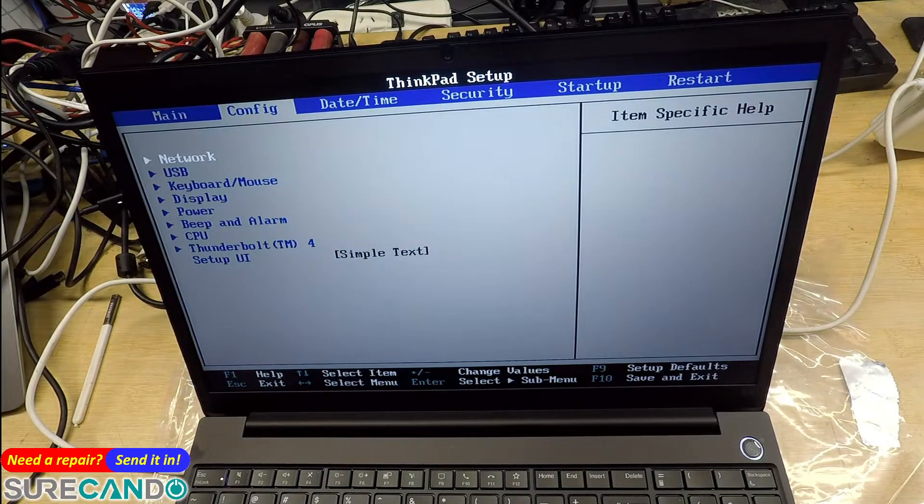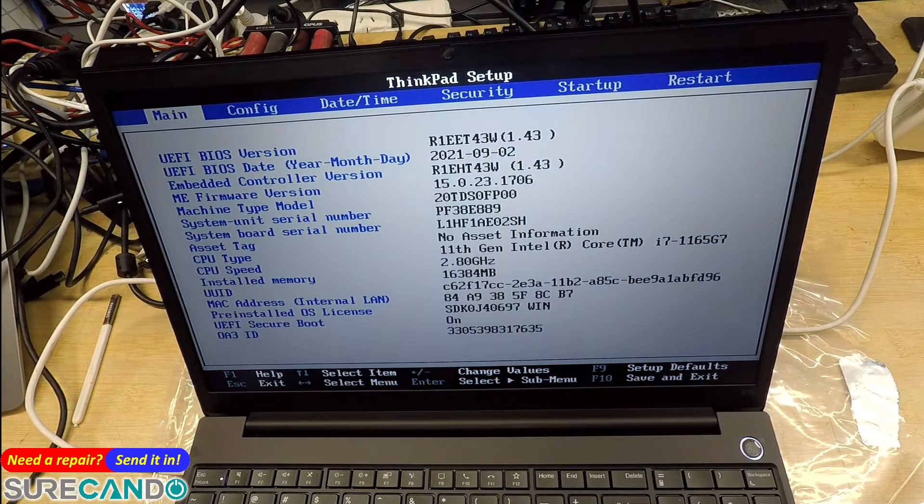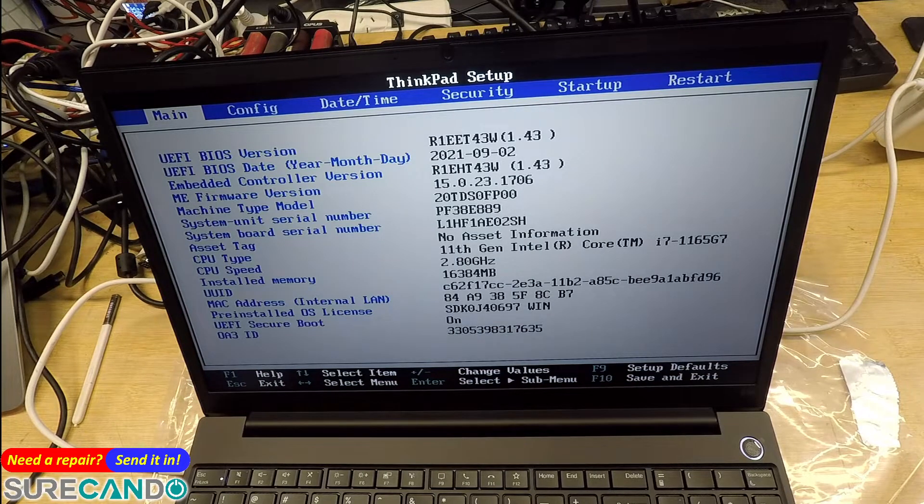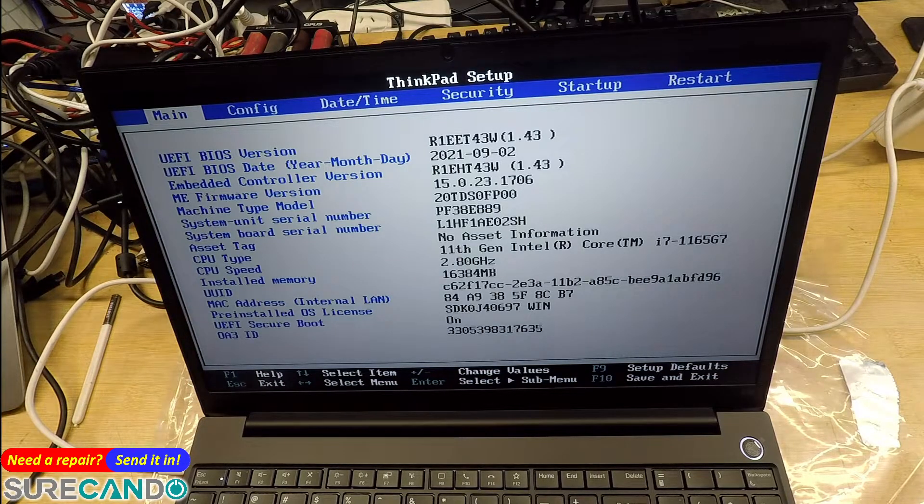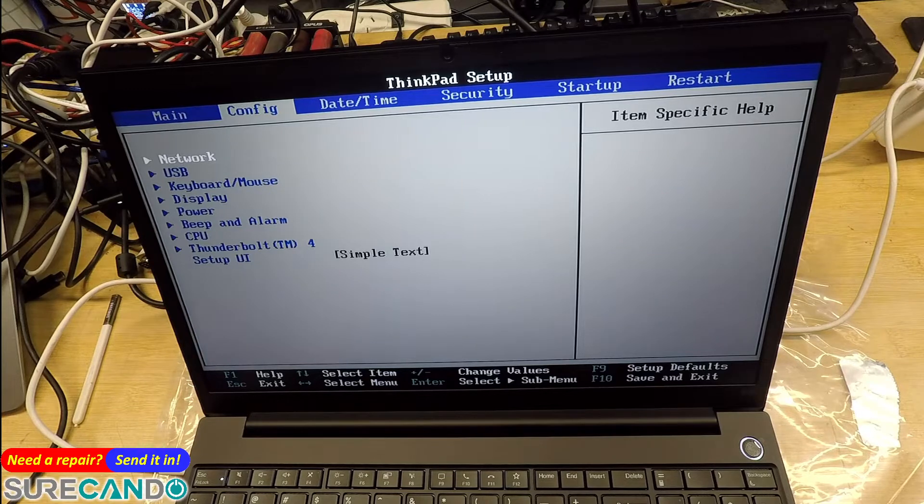While I'm here, I'm going to change the boot options to boot from a USB. To do that we need to disable secure boot.